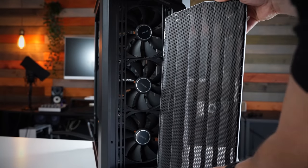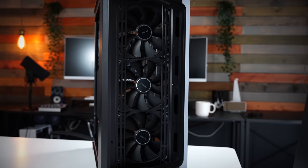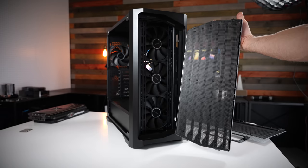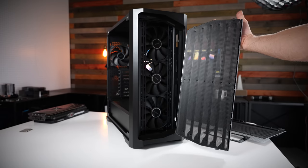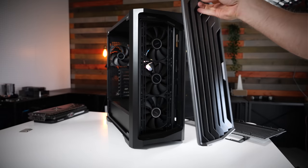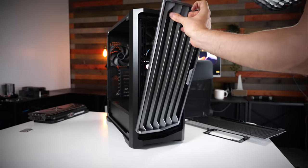So look at that, just pop it off and then you can clean out your front dust filter in two seconds.